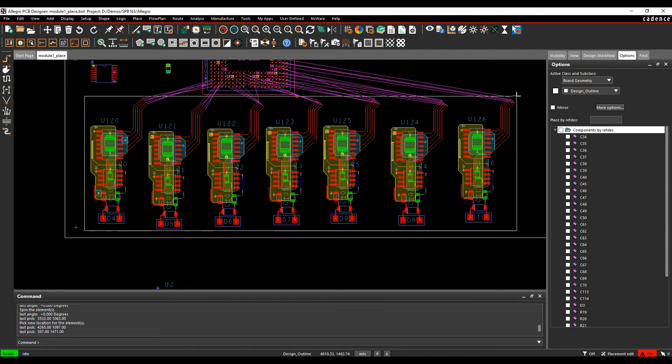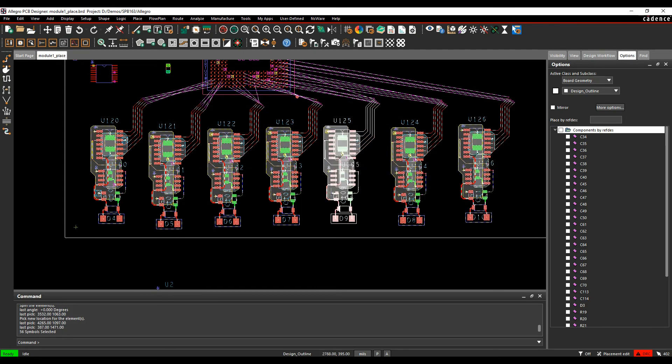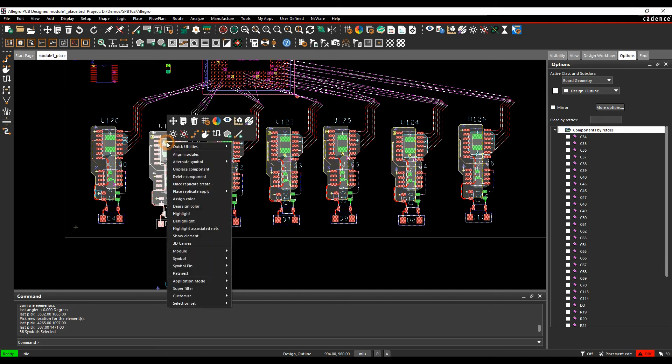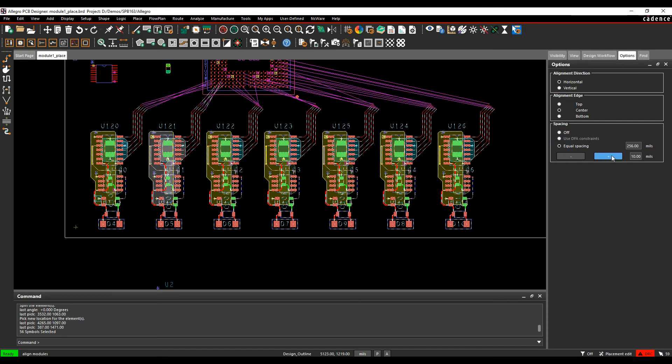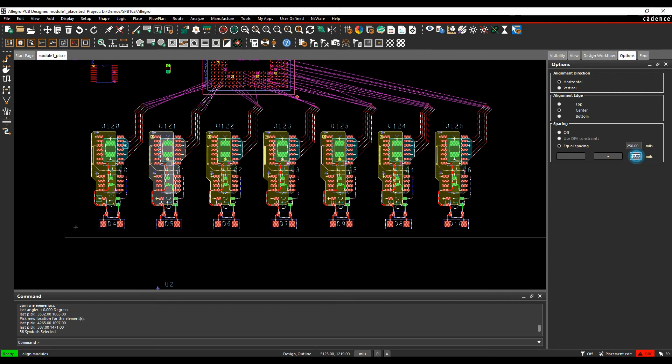If I look at my Options pane, I've got options for how the alignment mode works—horizontal and vertical alignment edges. I can also equally space them. Let's use the equal space option, and maybe let's set this to 250, and we'll set this value to 50. I can increase or decrease that value. Quite useful to get the alignment sorted out.